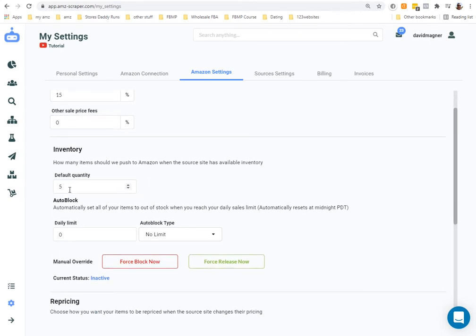How many items should we push to Amazon when we source for available products? I like to do five. What this means is when you list an item, Amazon will show you have five available. If you sell two items within a two-hour window, AMZ Scraper goes out roughly every two hours and checks, then increases the count back to five.